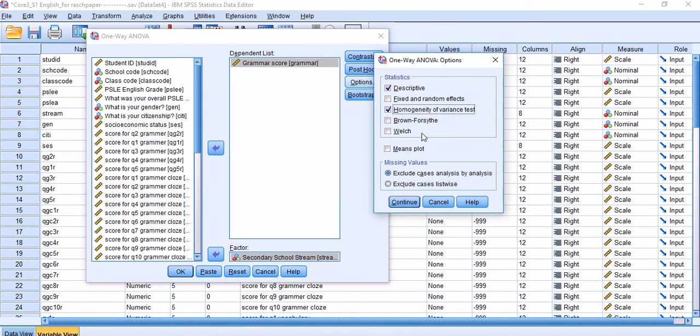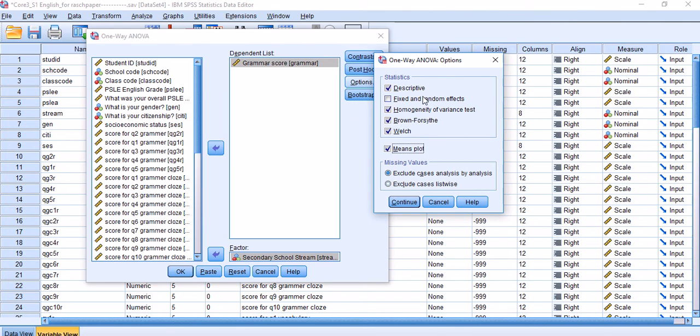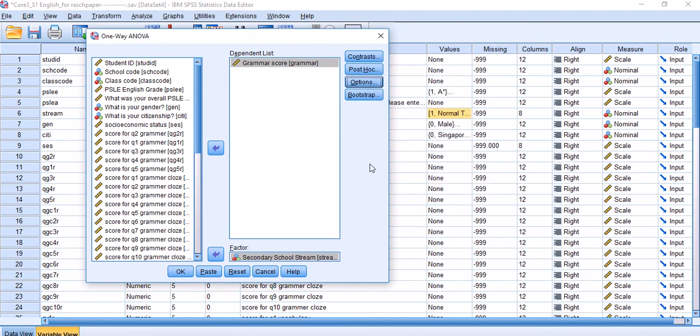There are two other options here: Brown-Forsythe and Welch. You could also choose Means Plot if you're interested. I'm not going to choose this because I don't have random effects here. Most often we don't really need to choose this.